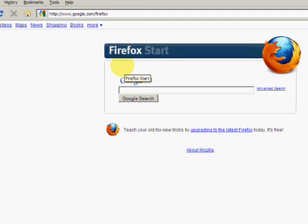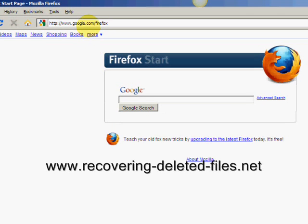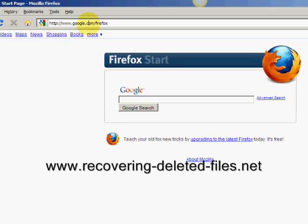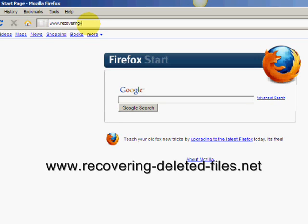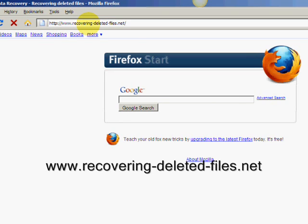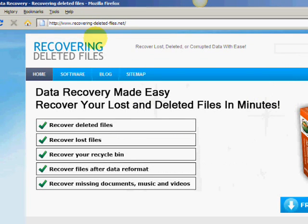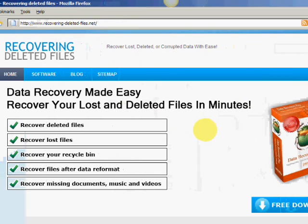Okay, now I'm going to walk you through the steps to get it back. What we're going to do now is visit the website www.recovering-deleted-files.net and then we're going to download some software.